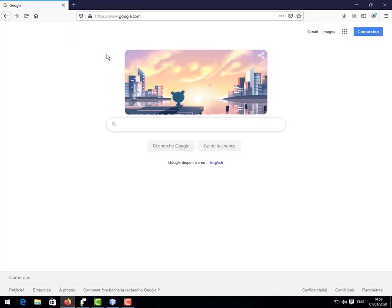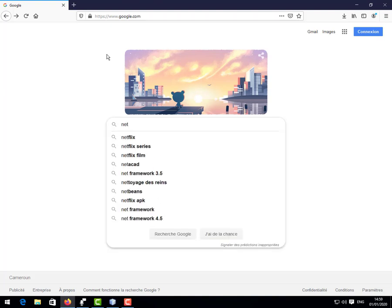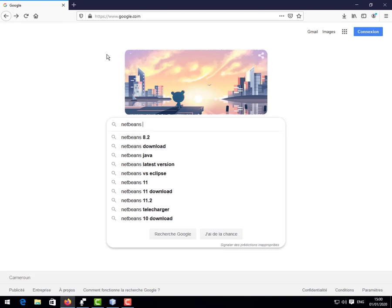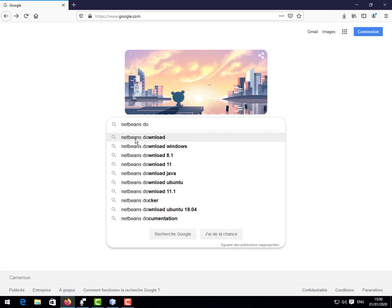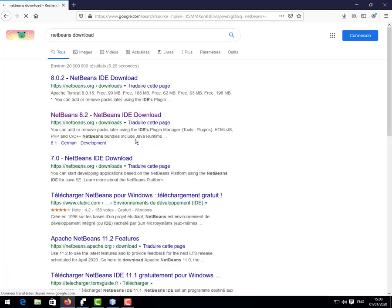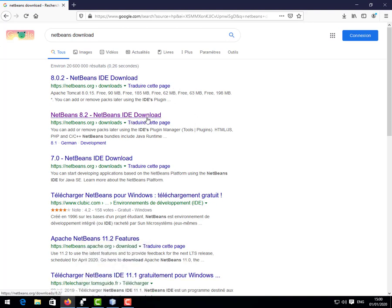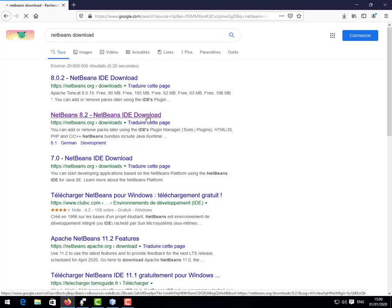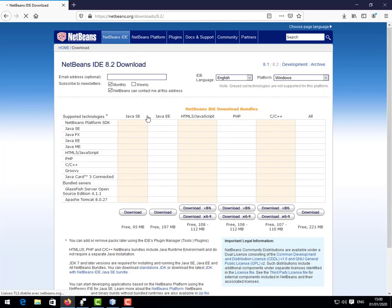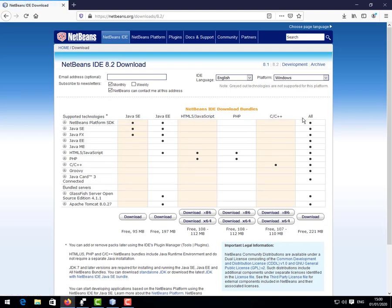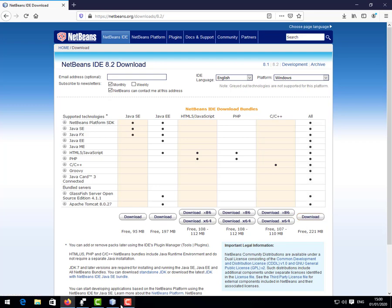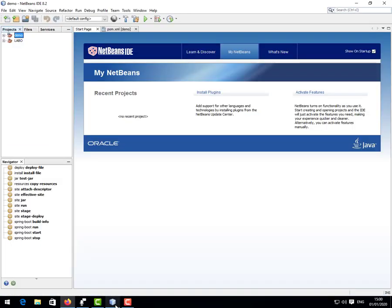We are going to do a generic search. Just type NetBeans download and you can click the first result. I have installed NetBeans 8.2 and I recommend you to do the same but you don't have to. You come to the NetBeans page where you're going to download NetBeans. You see here this has all the components. You click download and wait until it downloads. I won't because I already have NetBeans installed.